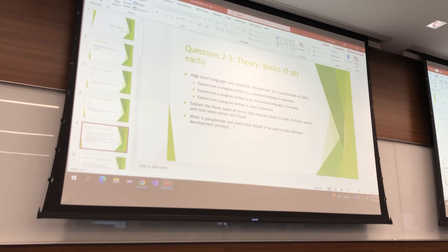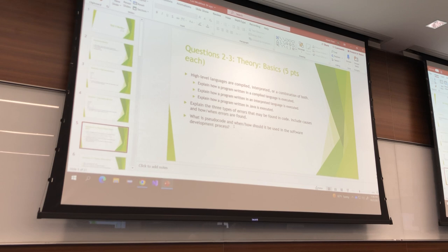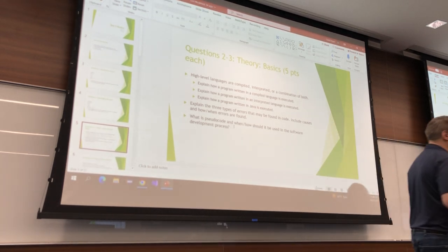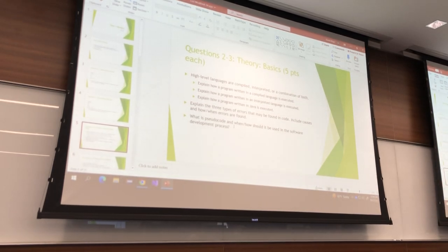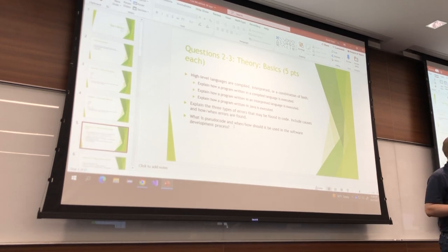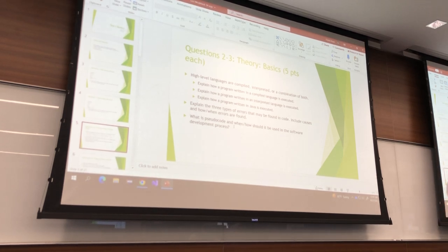Explain the three types of errors that may be found in code. Include causes and when or how errors are found. What's the simplest type of error? Syntax error. So what are its causes — you've either got a spelling error or a grammar error. That's what syntax means. How are they found?